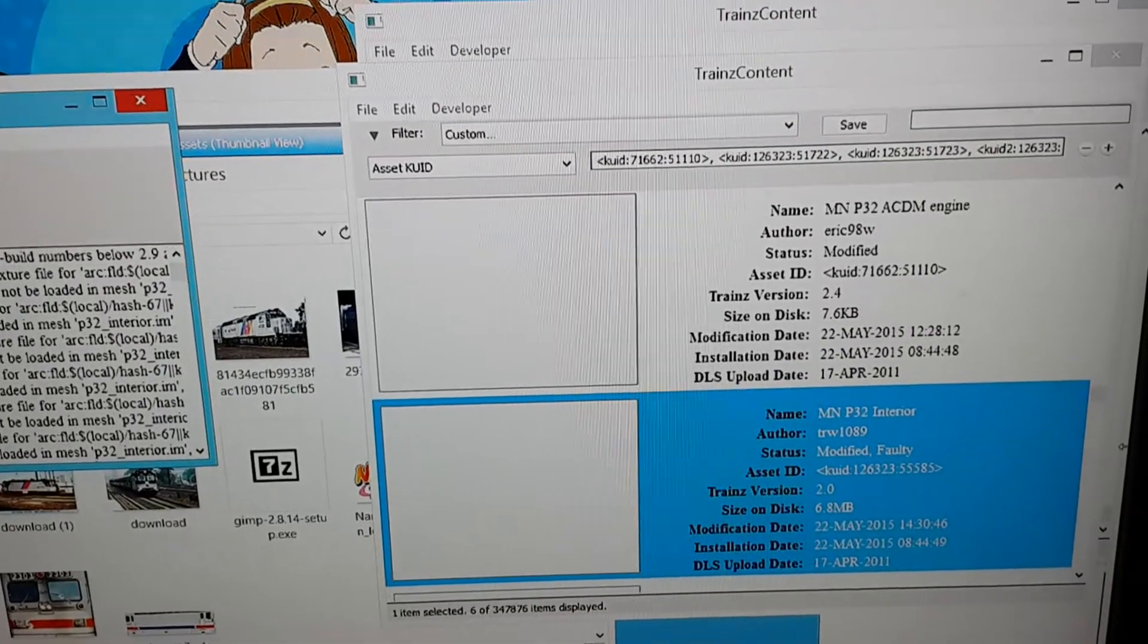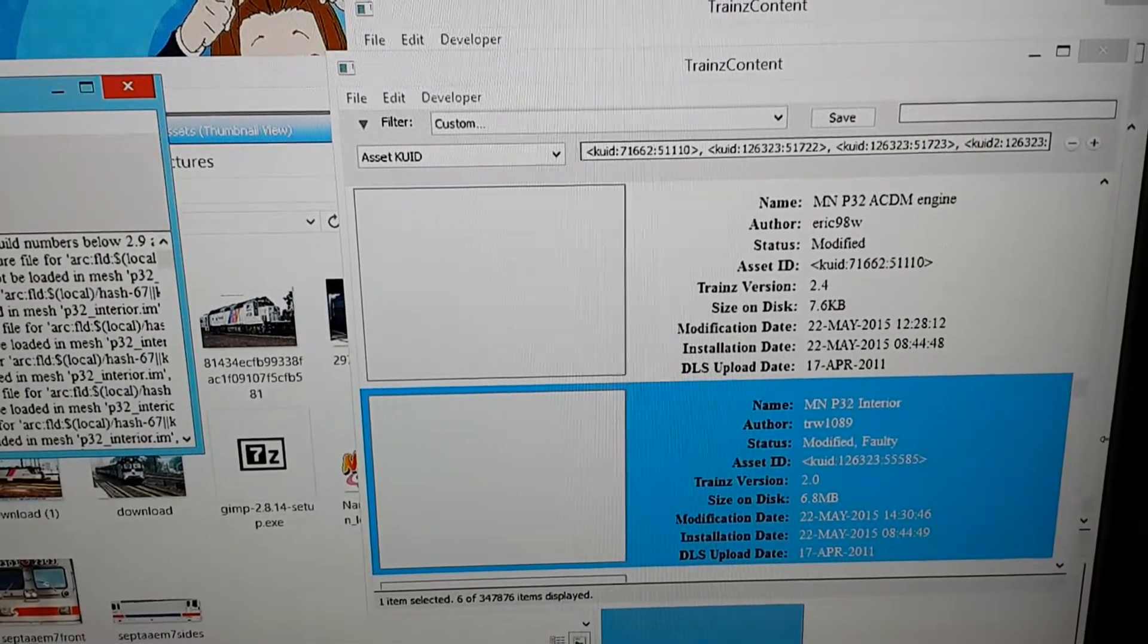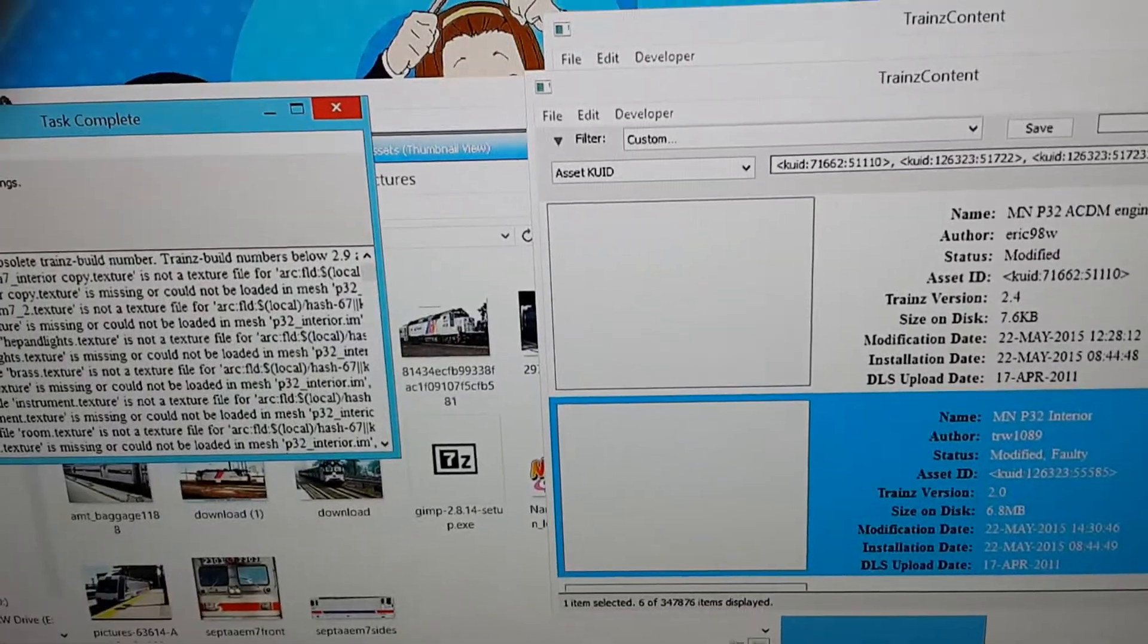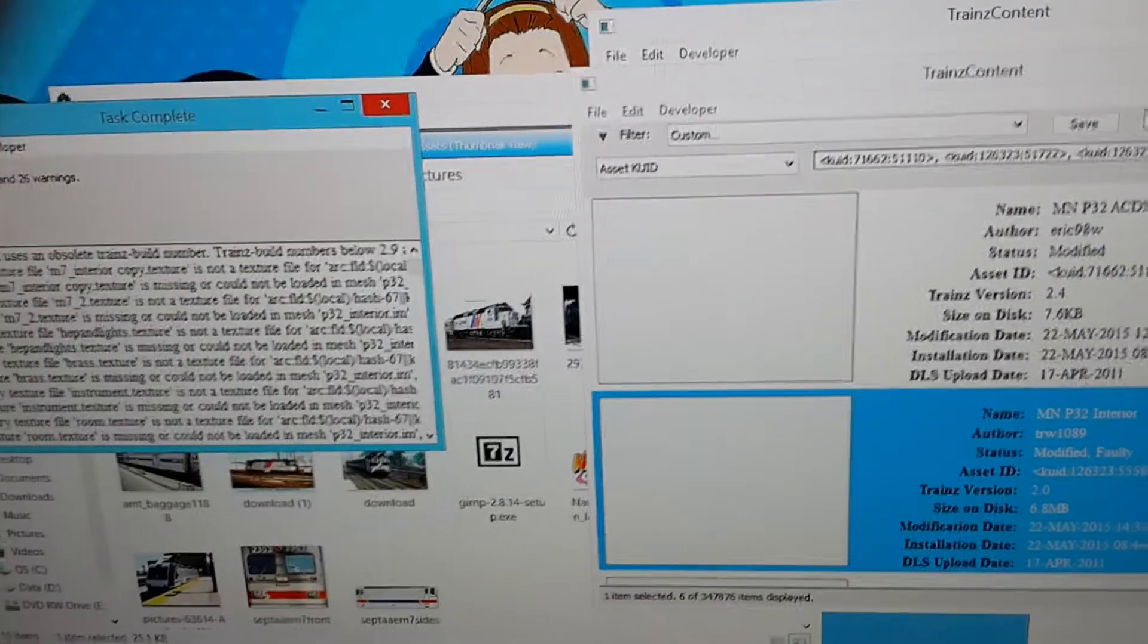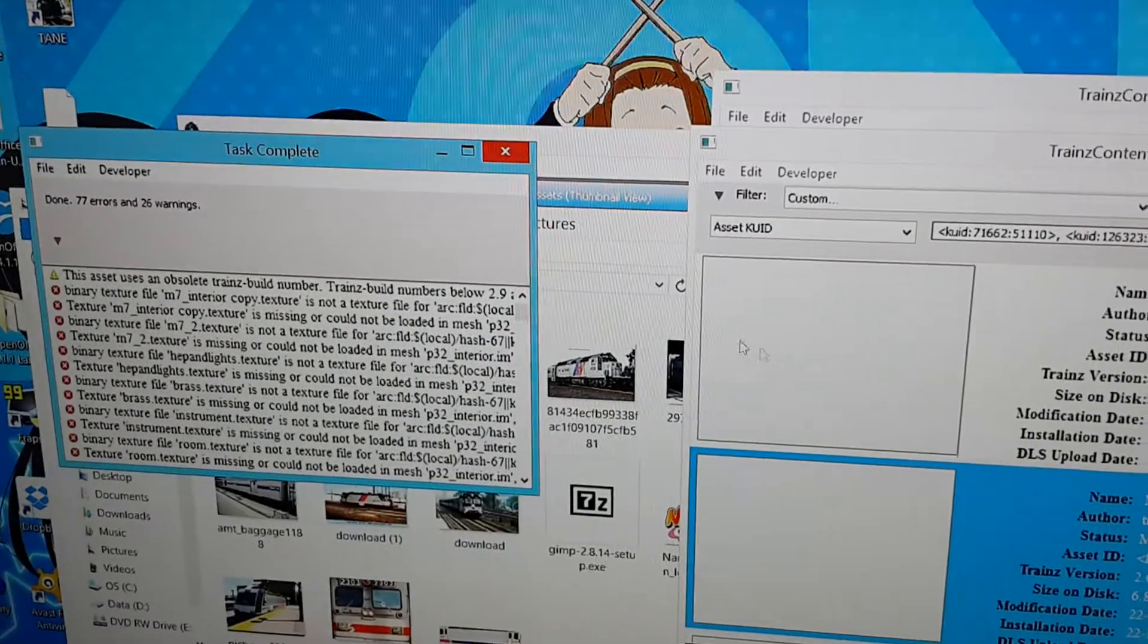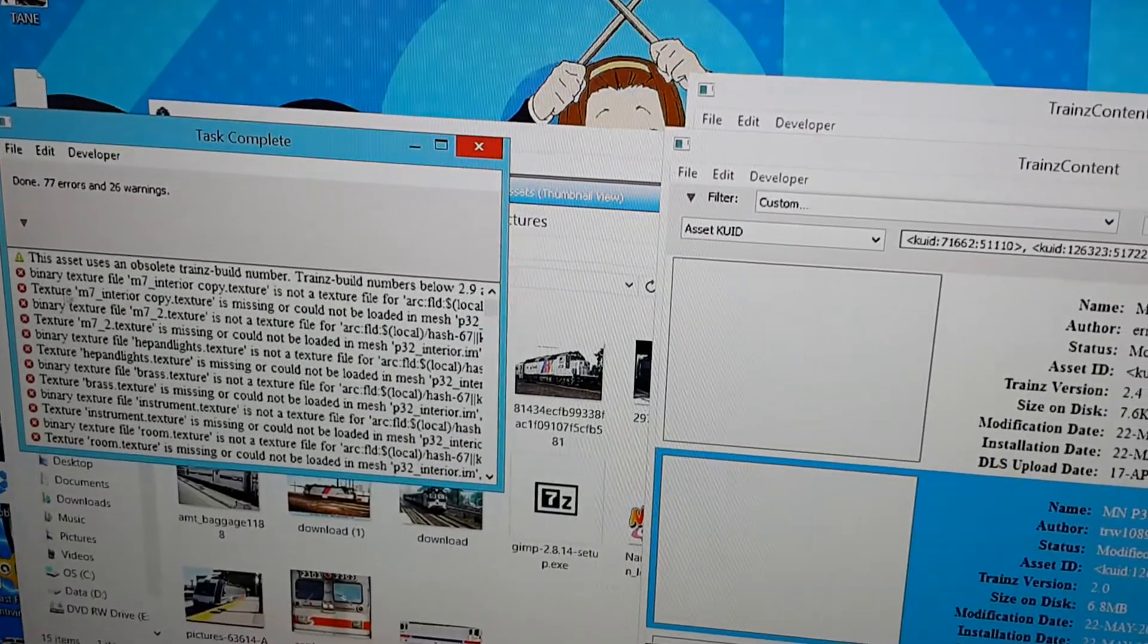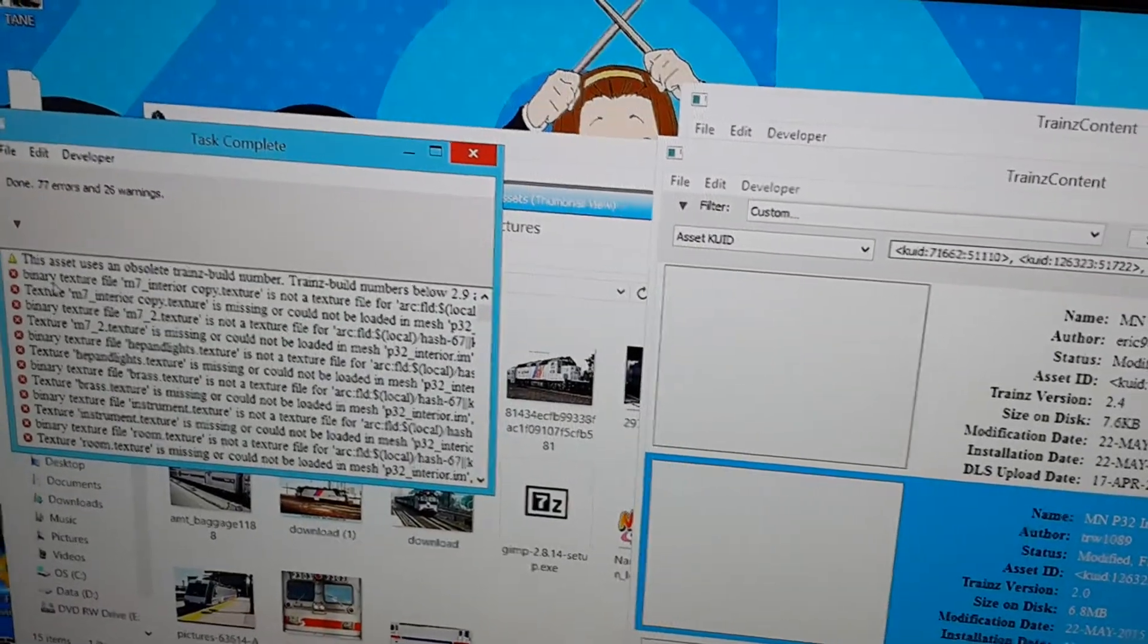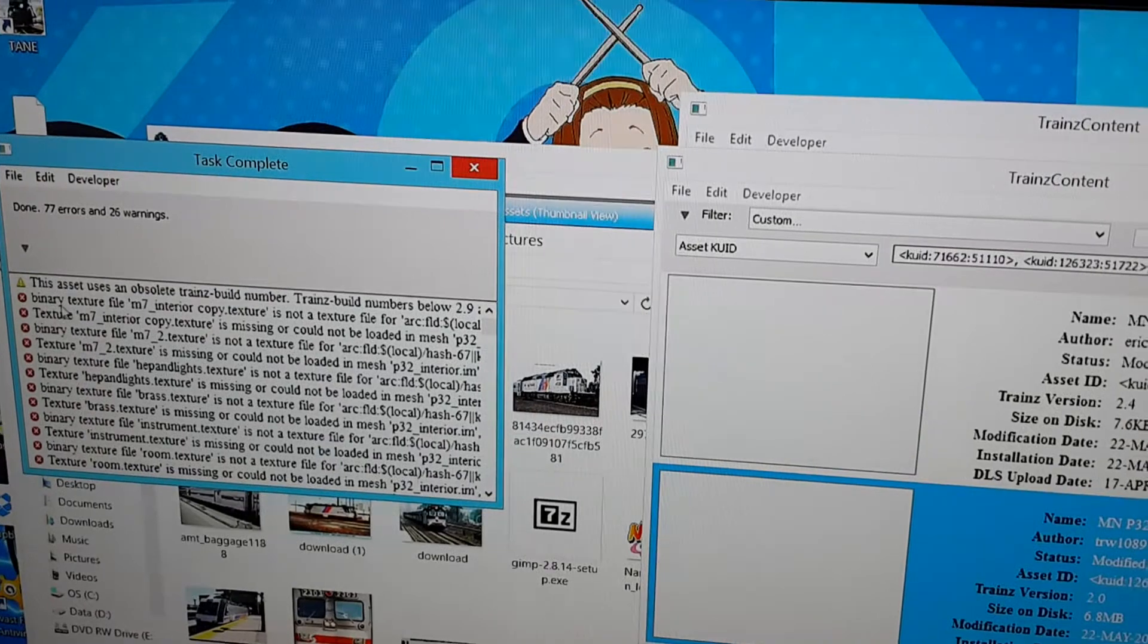And now for the Metro North P32 interior. It has an error. Actually, it has a bunch of errors. But the first one. This is a type of error I've never seen before.